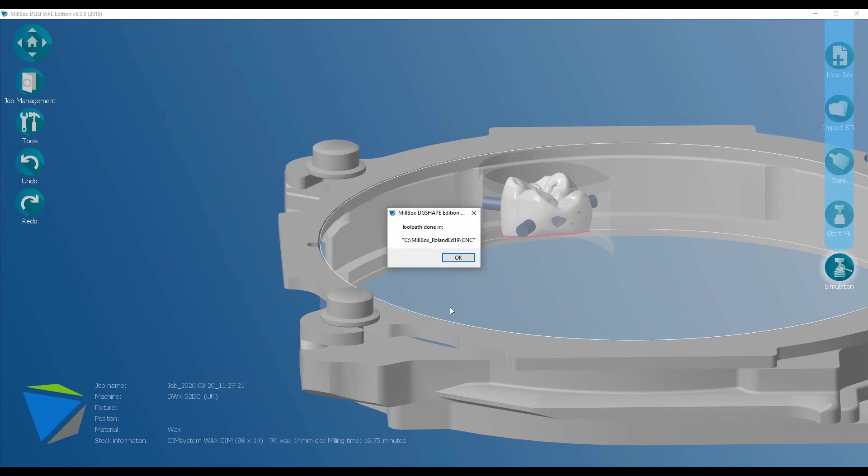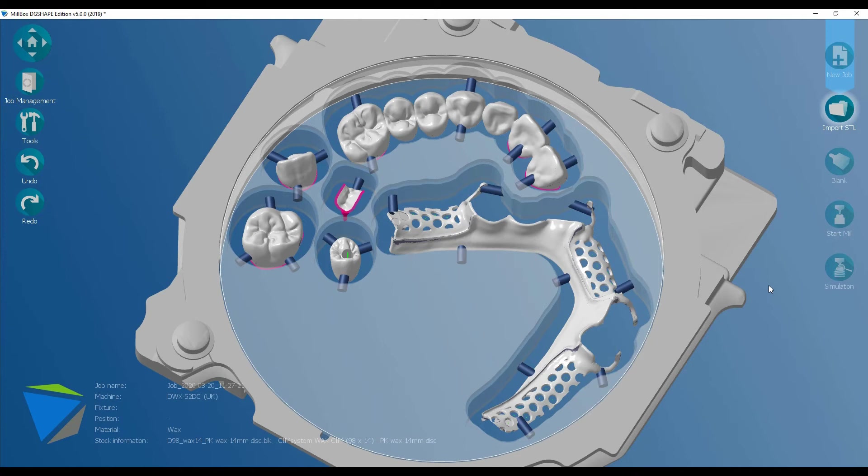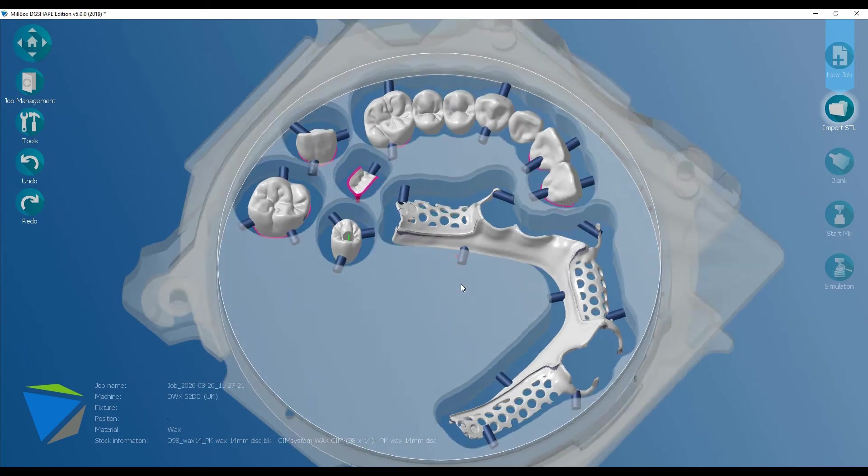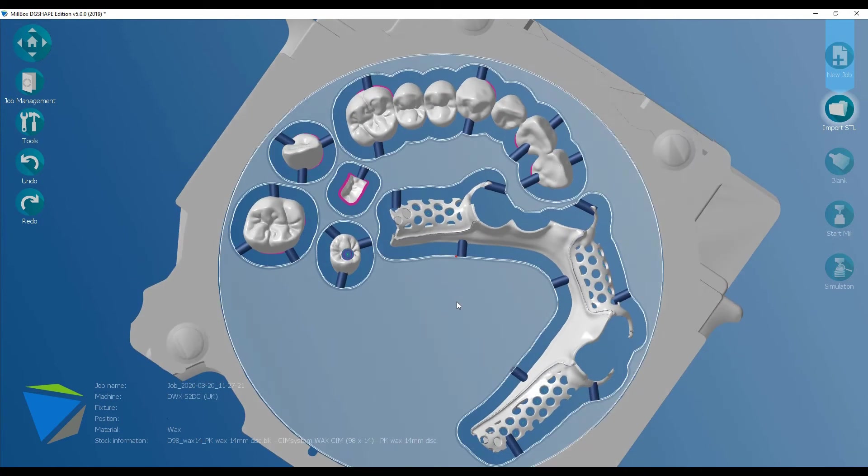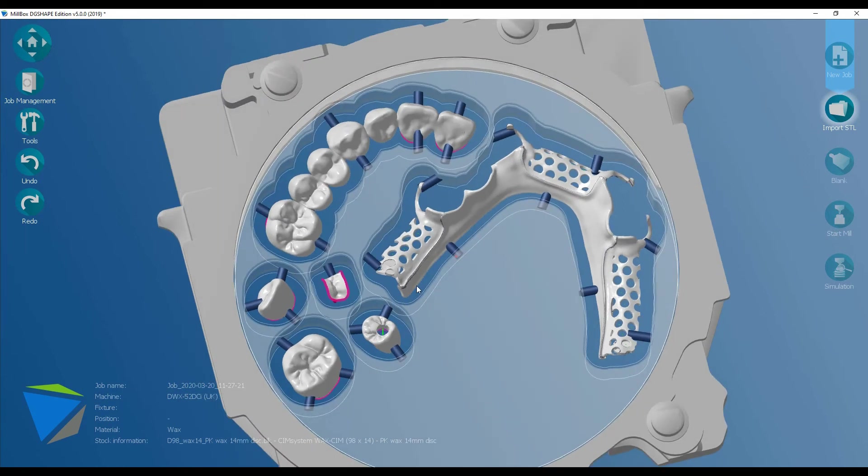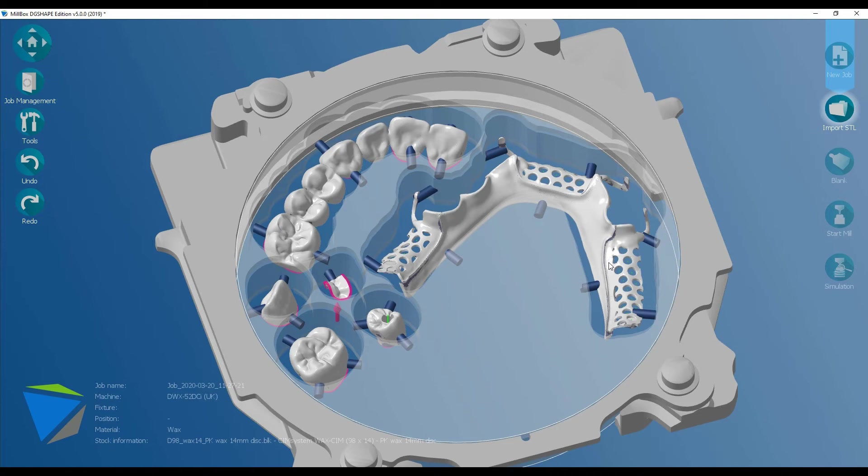It's now completed the calculation and it is telling you where the tool paths are saved under the CNC subfolder. Now, that was just a quick overview. Nobody is realistically going to be producing crowns one at a time with a machine like this. The idea is that you fill your disc with as many STLs as you can for the appropriate material, and you've got up to six discs to fill. In terms of productivity, the machine is more than capable to be running all through the night. In the morning when you come in, everything is ready for you.